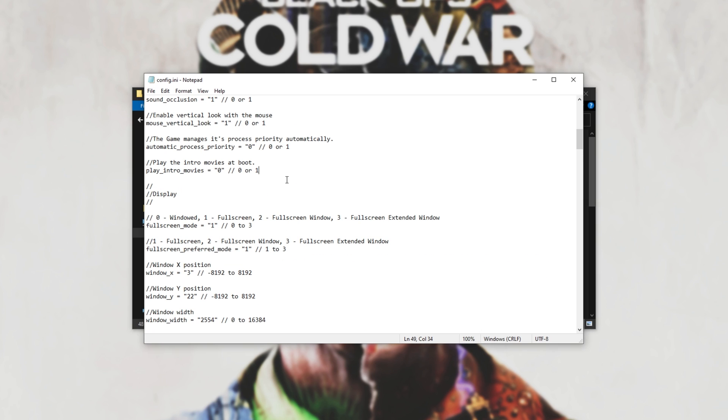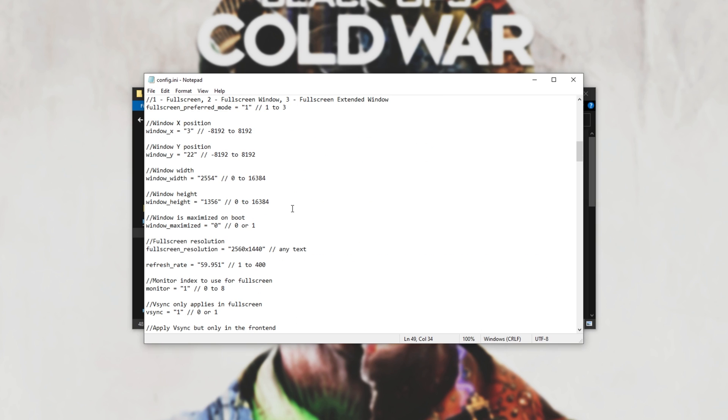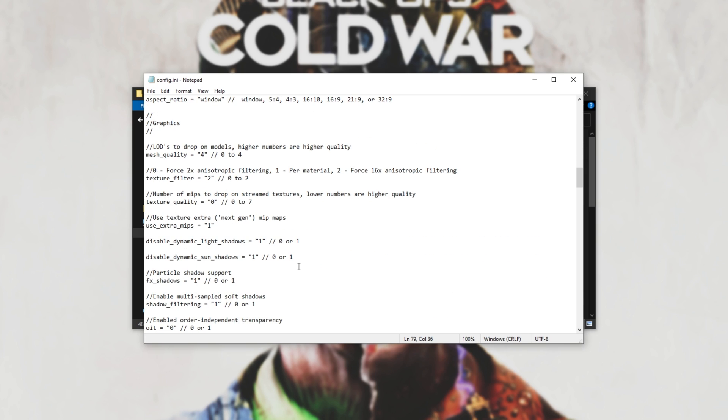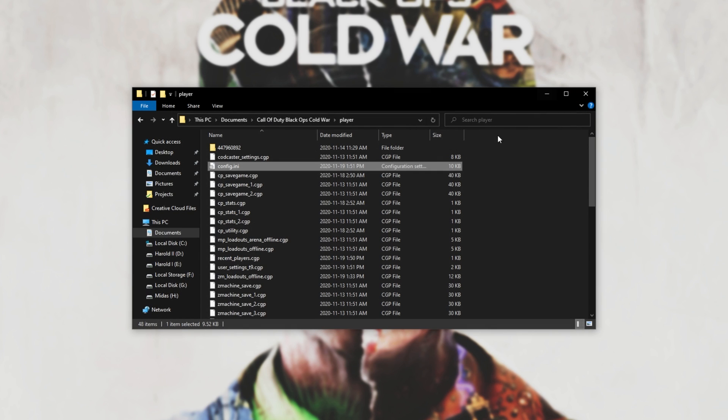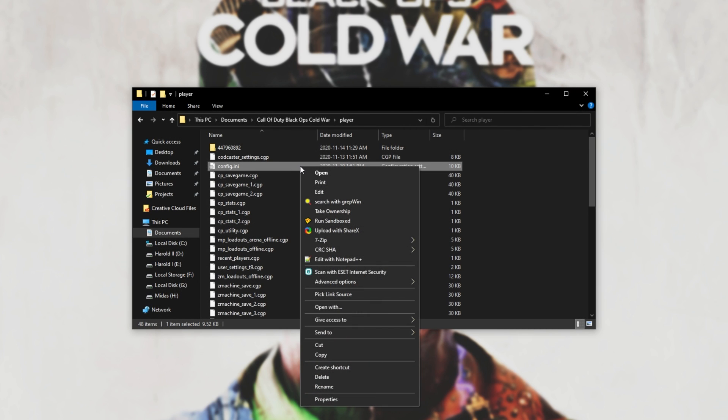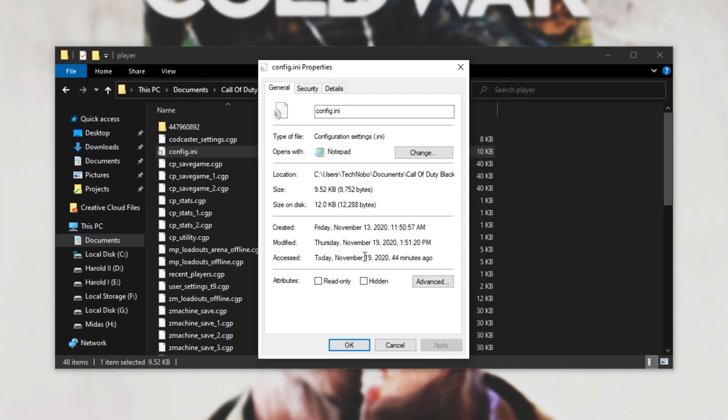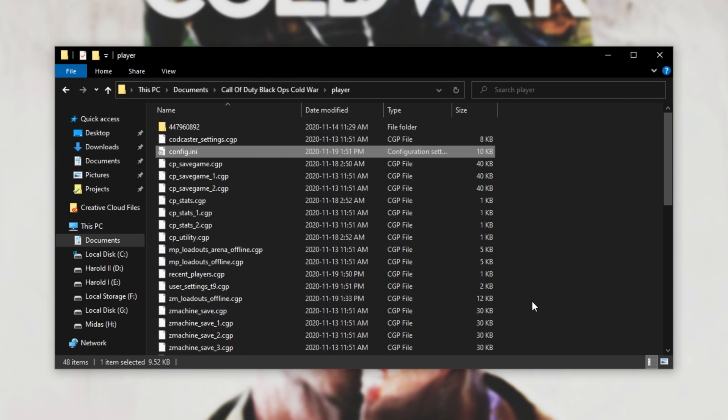Usually, I'd turn off intro movies, set the correct resolution, refresh rate, etc. Once you're happy with all of the settings inside of this file, right-click config.ini, then click Properties. Inside of this new window, simply make sure that Read Only is checked, Apply, OK.